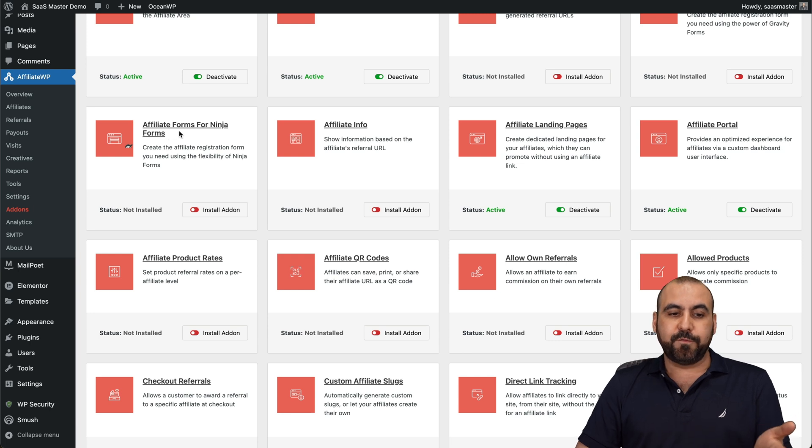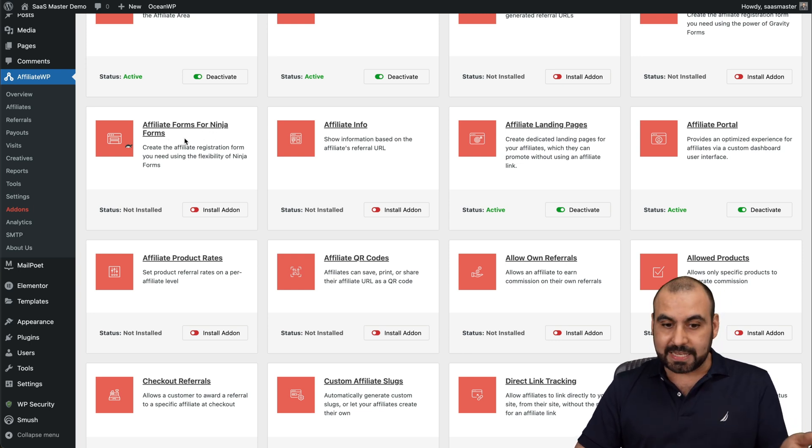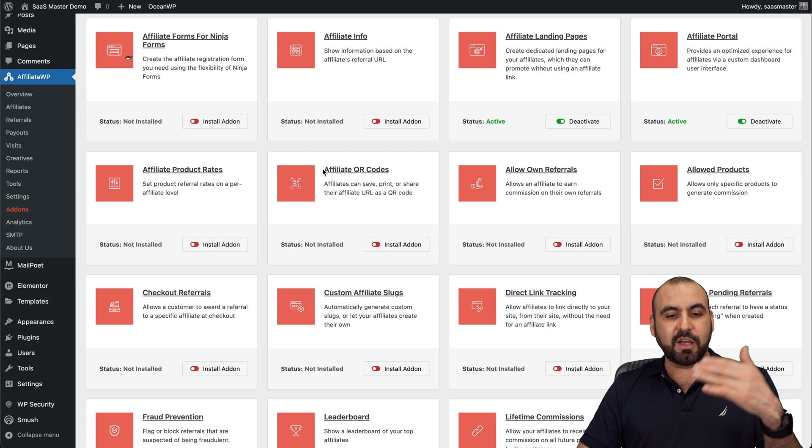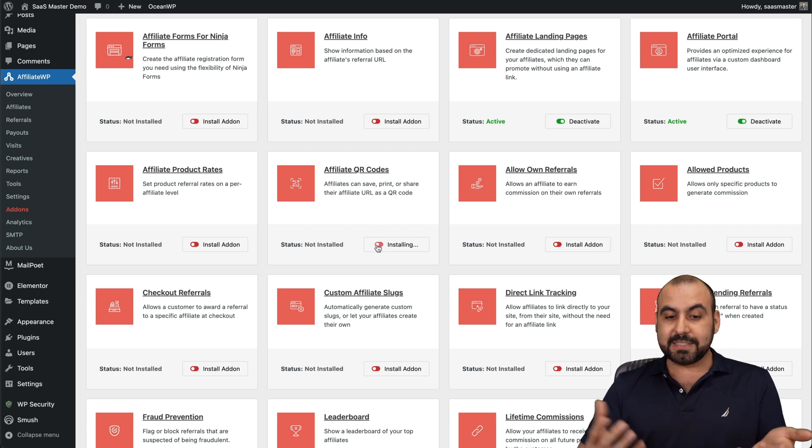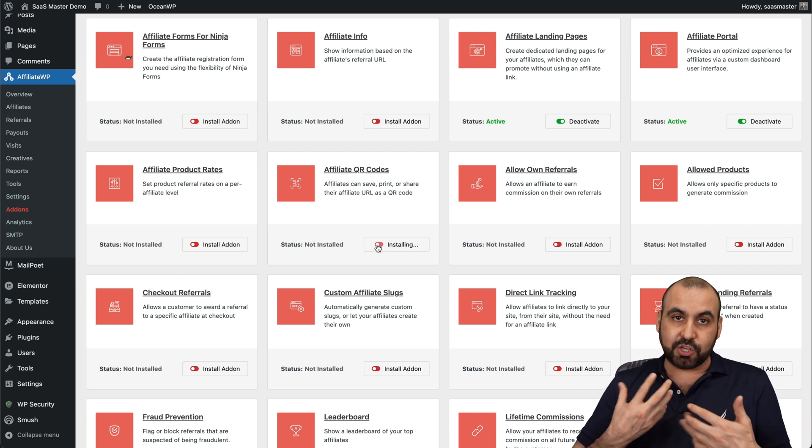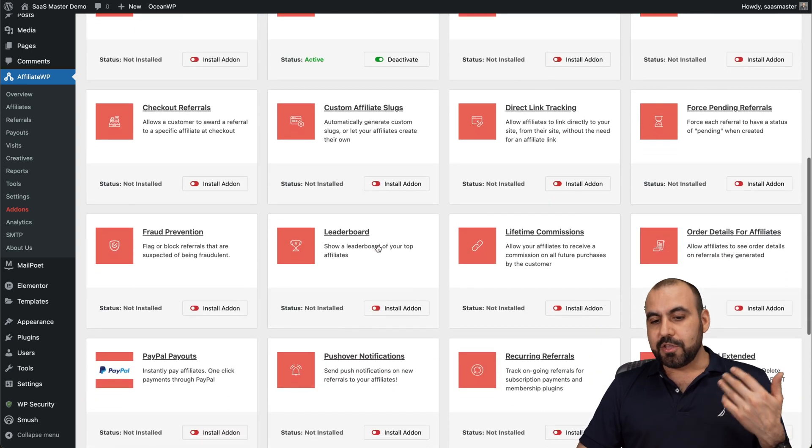Well, go ahead and disable that. Okay, you got a lot of options, affiliate QR codes. So if this is something nice to have, it's modern. It's good for some of the affiliates. So go ahead and enable something like that.